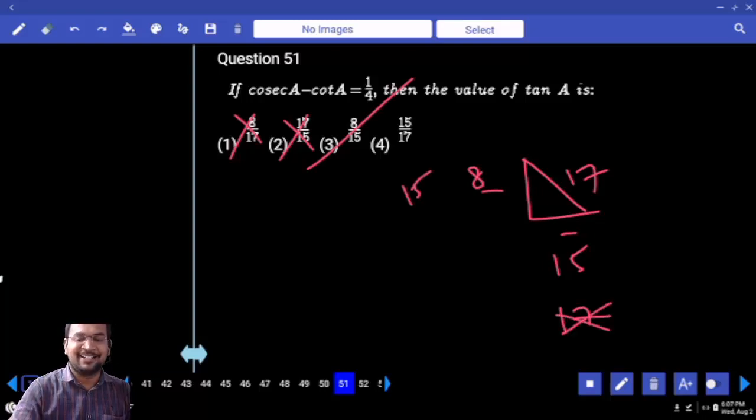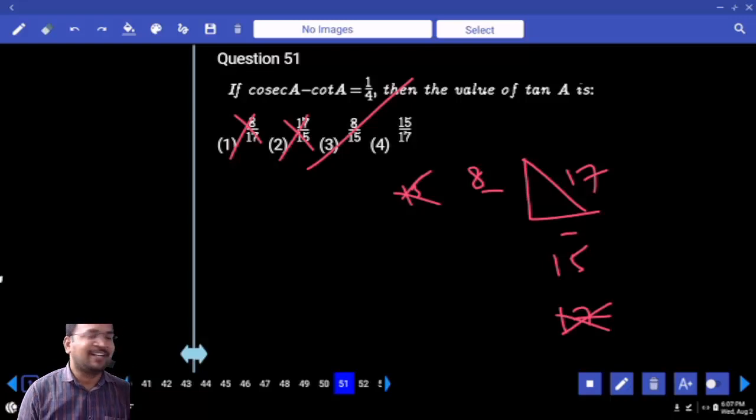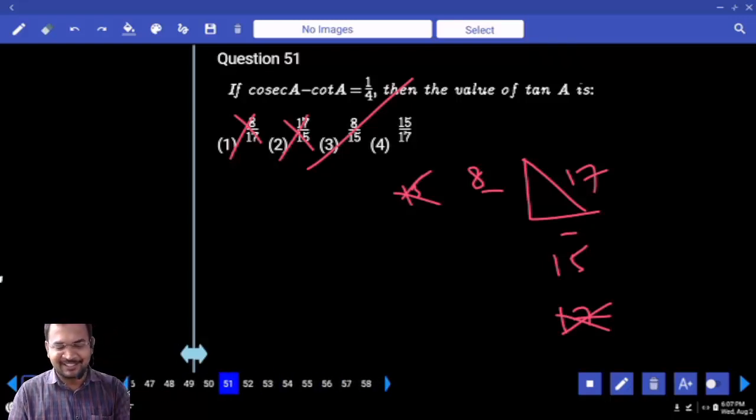Are you clear? In a fraction of seconds. Next question.